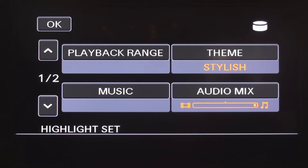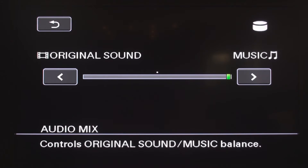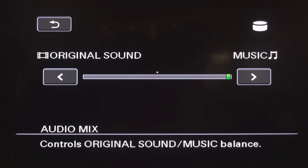Let's take a look at the audio mix option. Here you can adjust the balance of your original audio and your selected music track. You can select just the original audio or just the music track. You can also have a bit of both — by moving the green indicator to the left, you'll hear more of the original audio, or right to hear more of the music track. For this video, I have selected to play only the music track. Once you have selected your audio mix, press the return icon.